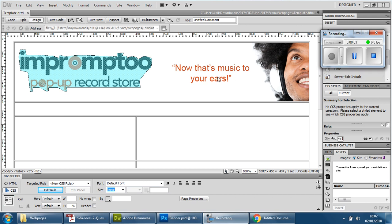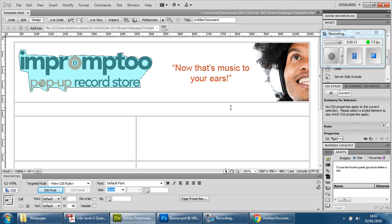Now that we have the banner created with the logo working, what we need to move on to is the navigation bar, which is going to go in this area here. The width of the navigation bar is already set up — we know it's the width of the page — however, we need to section it off now. We're not going to separate it here, but the buttons we're going to create have to be divided equally.